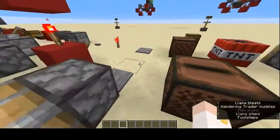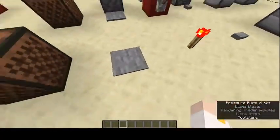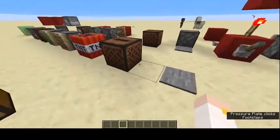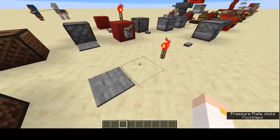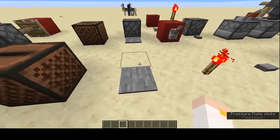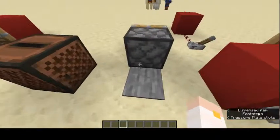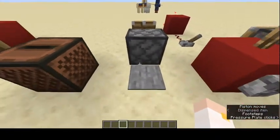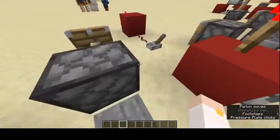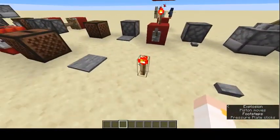Pressure plates are like a lever except they don't power by flipping — they power by standing on them. So standing on it like this powers that.